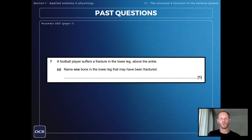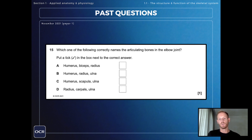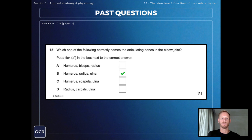The first question: a football player suffers a fracture in the lower leg above the ankle — name one bone in the lower leg that may have been fractured. Our options are the tibia and fibula; the answer here is the fibula. Next, a multiple choice question: which of the following correctly names the articulating bones in the elbow joint? The answer is option B — the humerus, radius and ulna, with the radius being the one that sits in line with the thumb.